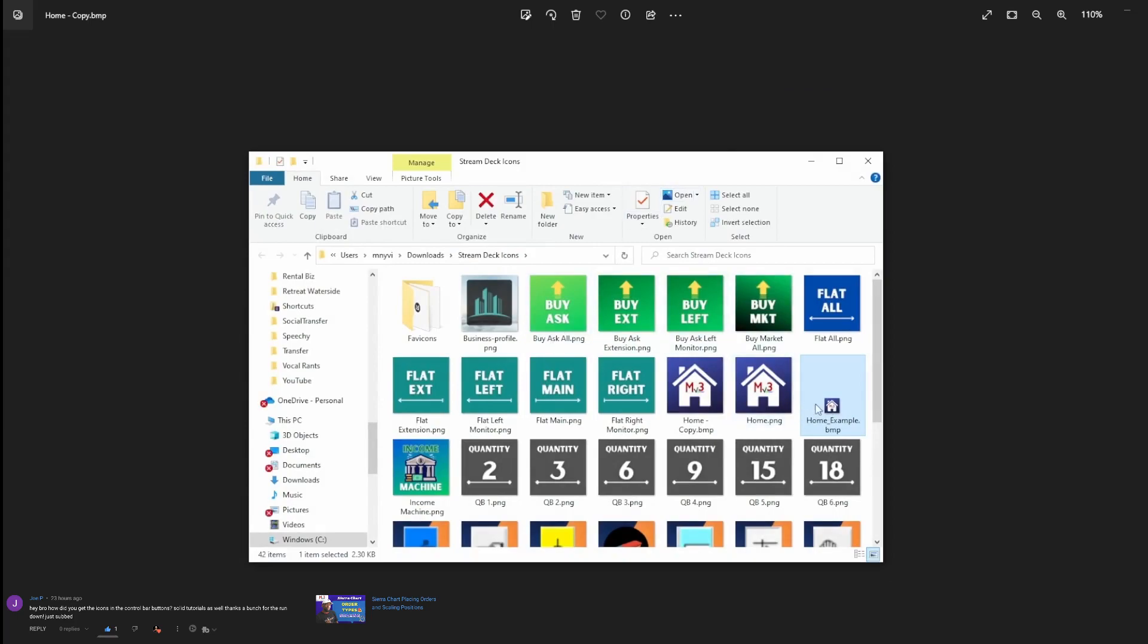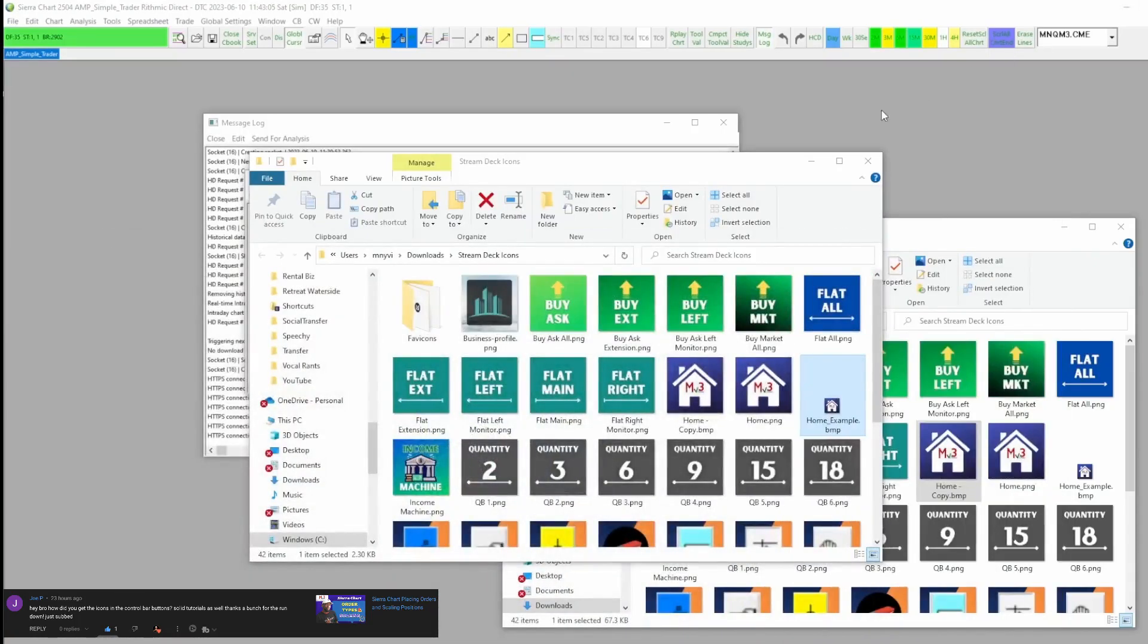Save it, it's the 24 by 24. I can actually go view folder here. There we go. Now if we want to put them in the same location, I will put it in the same location as the rest of the icons, as Sierra Chart's default icons.